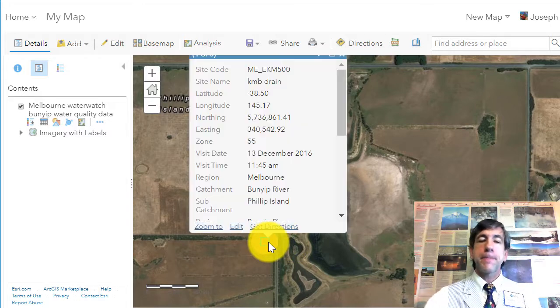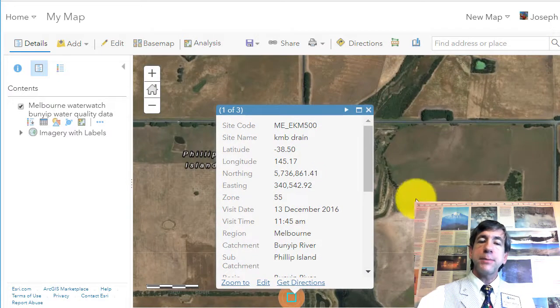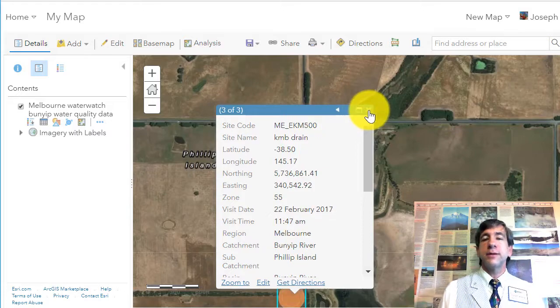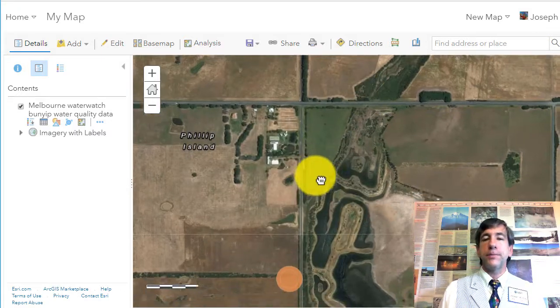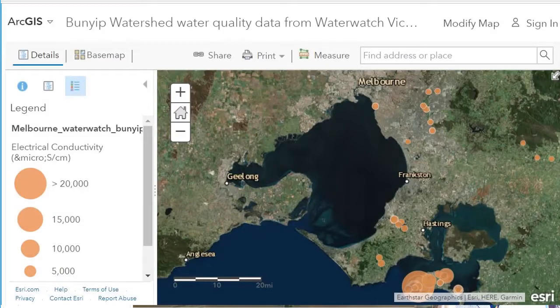Save your map. If you would like to see an example of what your map should look like at this stage, go ahead and check this out — here's the map that I made with the same data that you're using.